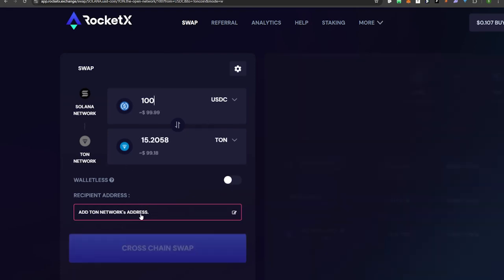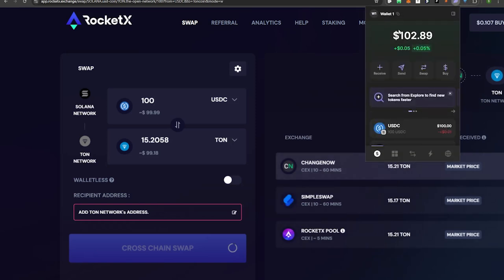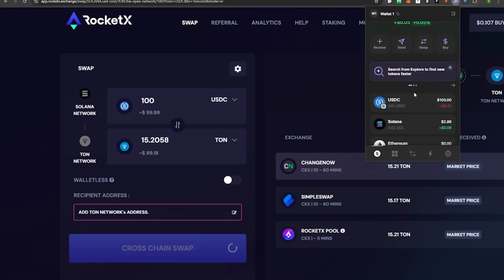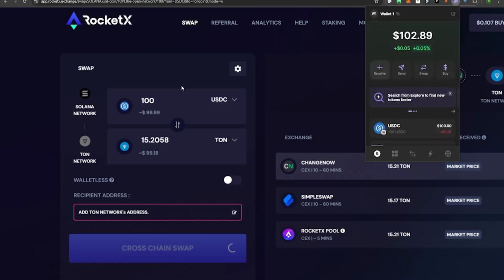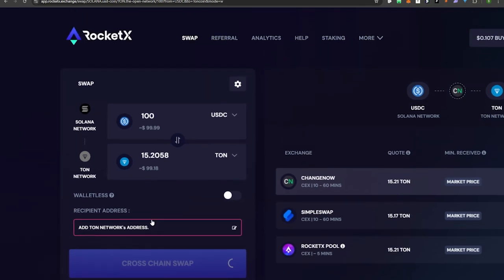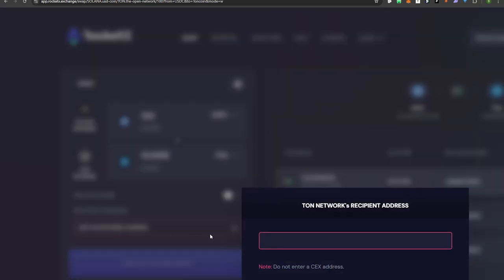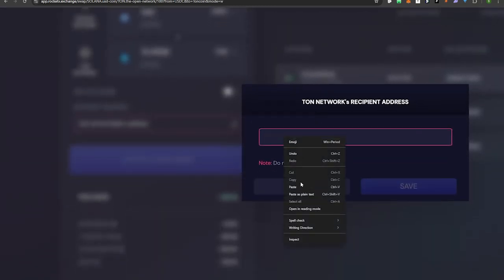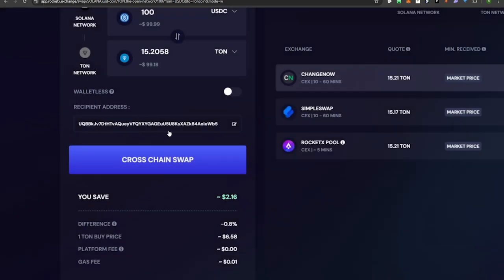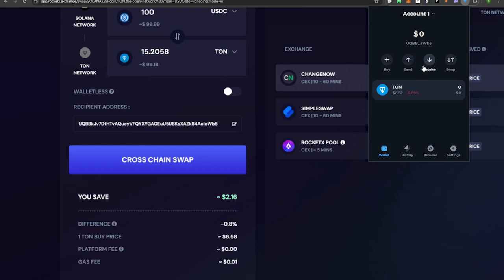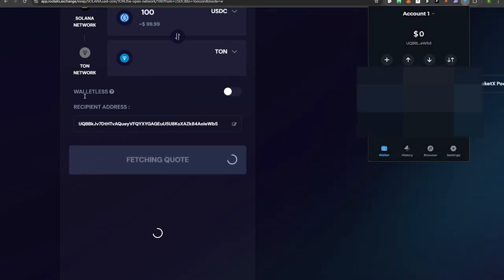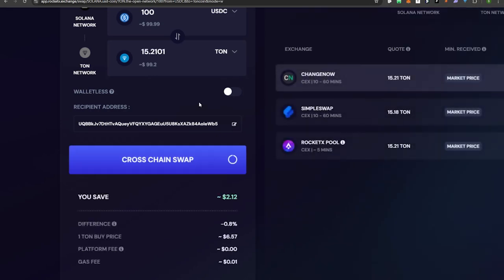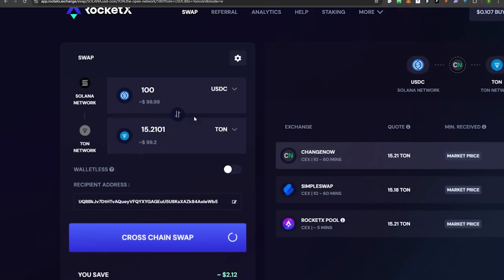I'm going to be bridging over 100 USDC, which I have inside my Phantom wallet. My Phantom Wallet 1 has 100 USDC on the Solana blockchain plus a little bit of Solana for gas fees. Now remember that TON address we copied — we want to paste it in as the TON network recipient address and hit Save. Then go back to your TONkeeper wallet, hit Receive, and verify that the wallet address you pasted matches what's in the wallet.